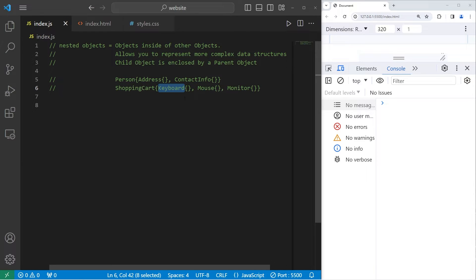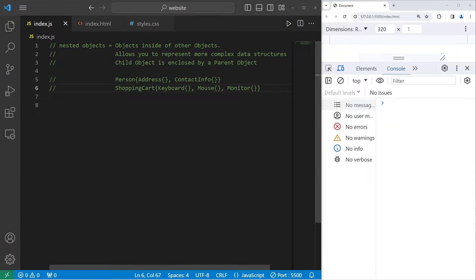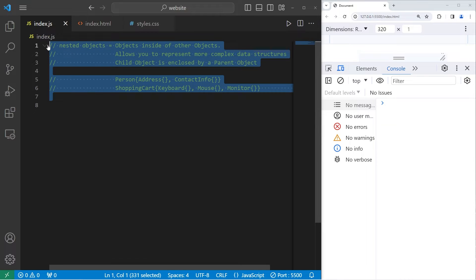Each of these child objects would have their own properties and methods. For example, a price, a name, specifications on the item, a shipping method. Nested objects are just objects inside of other objects. Let me give you a basic example.